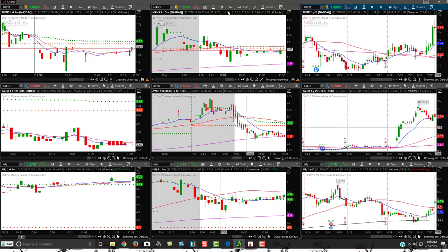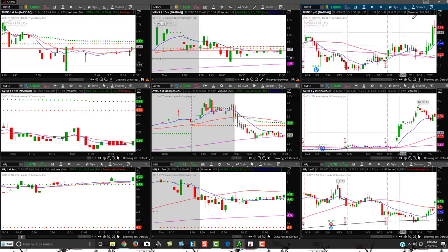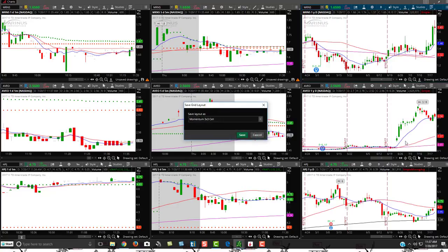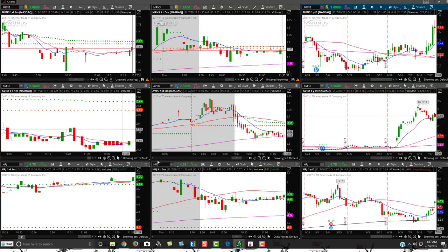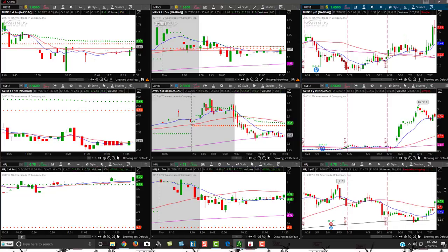Now I have three charts: my one-minute, five-minute, and daily. I do a lot of intraday trading so now I can watch three charts on one screen at once. I'll go up and click Save Grid As — you always want to save what you're doing. I have mine saved as 'Momentum 3x3'. Hit Save and everything is saved.